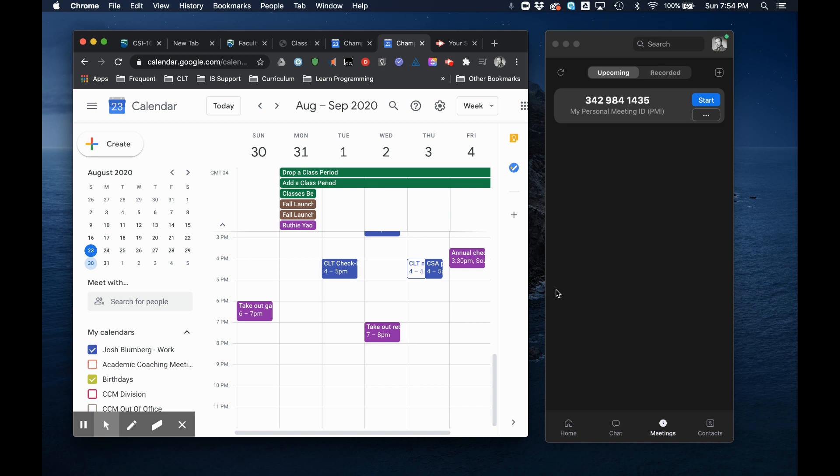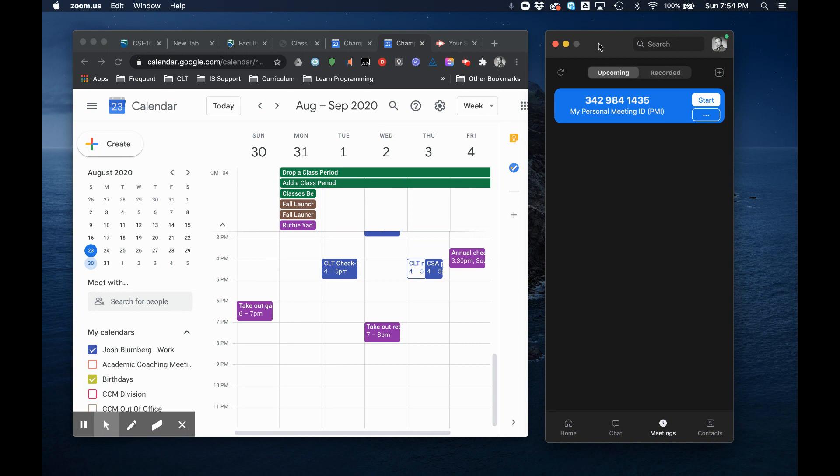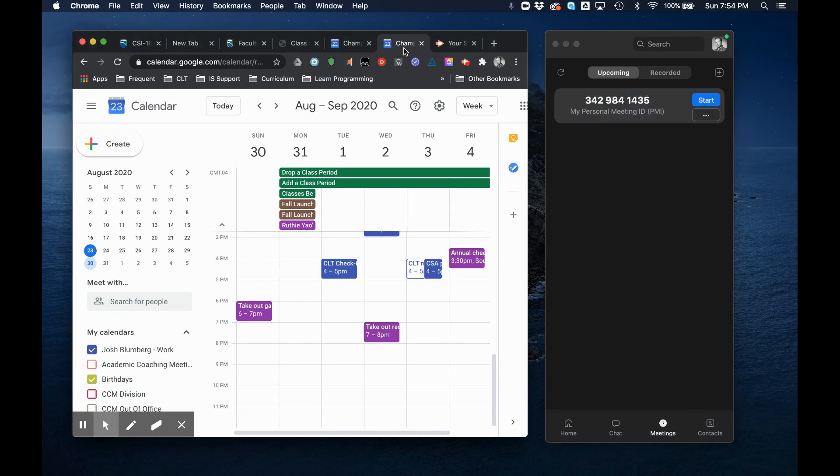This quick video will help you get your class invites to your students using Zoom so that you can schedule all of your meetings for the semester. So what I'm going to do is I launched Zoom and I went over to my Google Calendar.